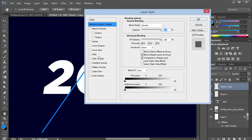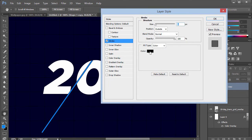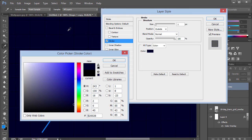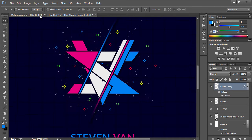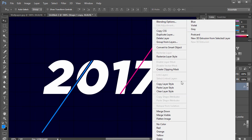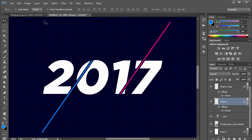Now go ahead and add a stroke to these layers. The color you want for the stroke should match the background color — this gives you that nice cut effect. Increase the stroke size to around four. Right-click and choose Copy Layer Style, then go to the other shape layer and choose Paste Layer Style.